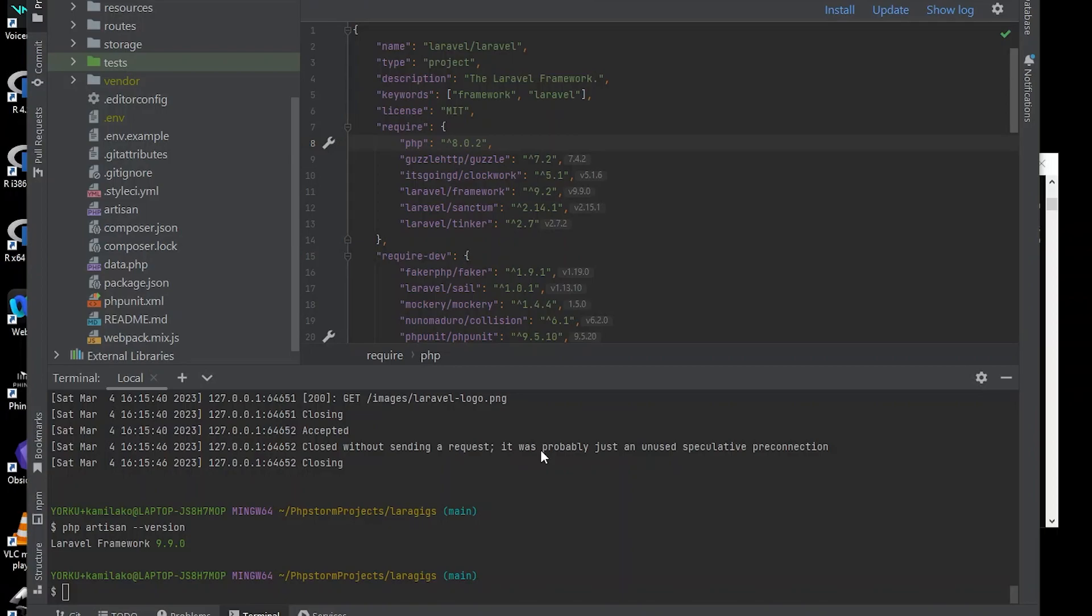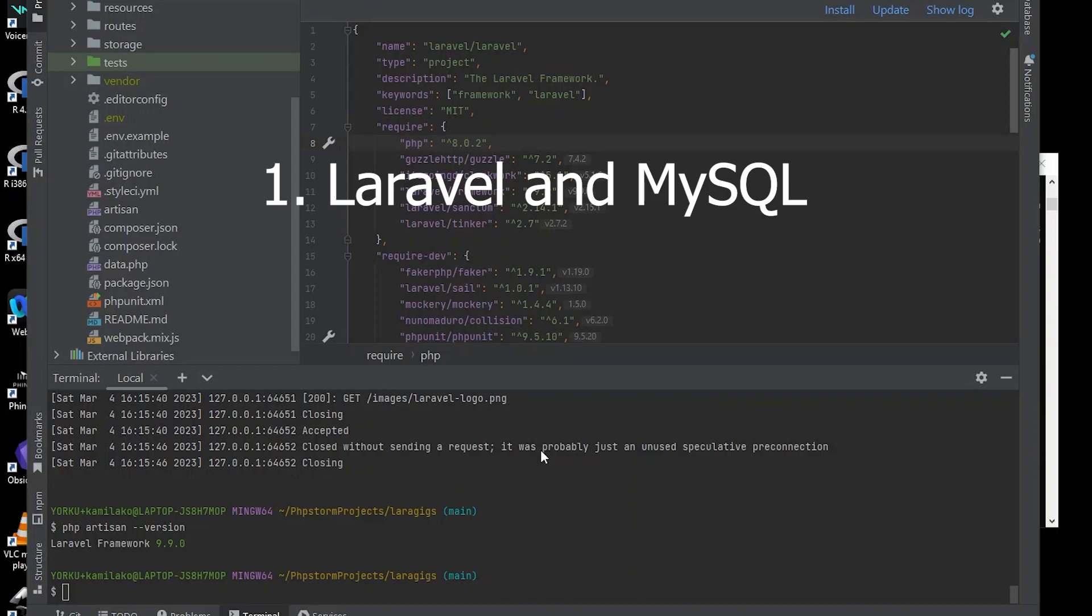Before we dive into deploying Laravel on DigitalOcean, there are a few things you should be familiar with. Firstly, you should have a basic understanding of Laravel and MySQL. If you're new to these technologies, I recommend checking out beginner friendly tutorials on these topics.